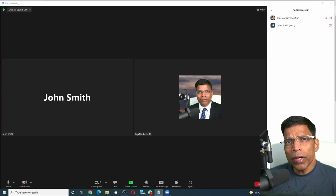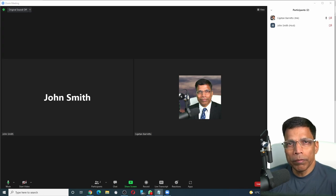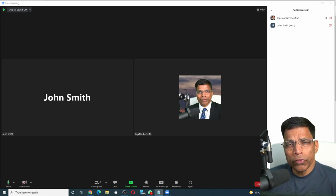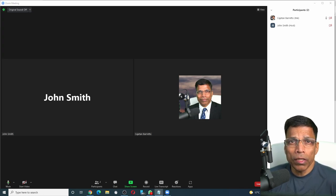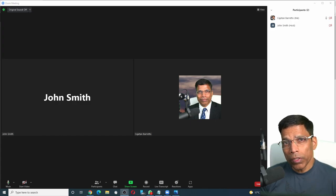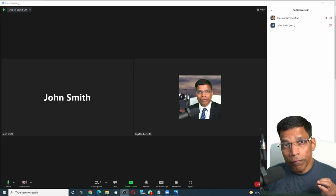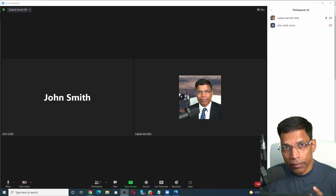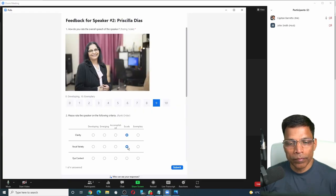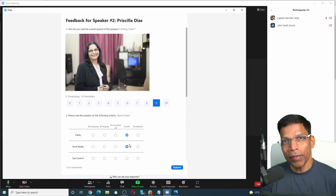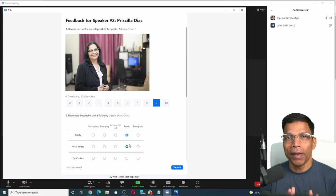When you are in a Toastmaster meeting that is conducted online, one of the challenges is to get audience feedback for your speakers. What if we could launch a feedback form like this? Wouldn't that be amazing? Let me show you how to do it.